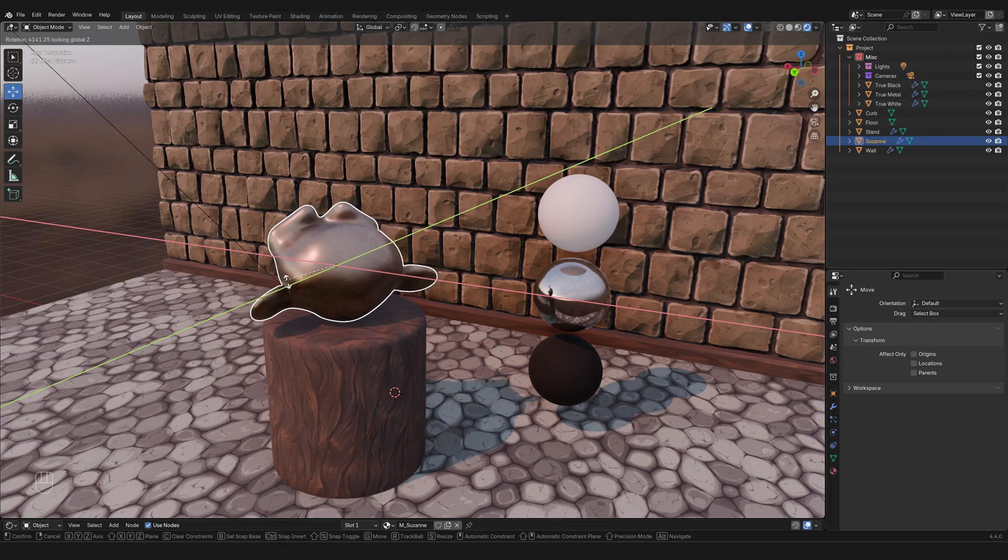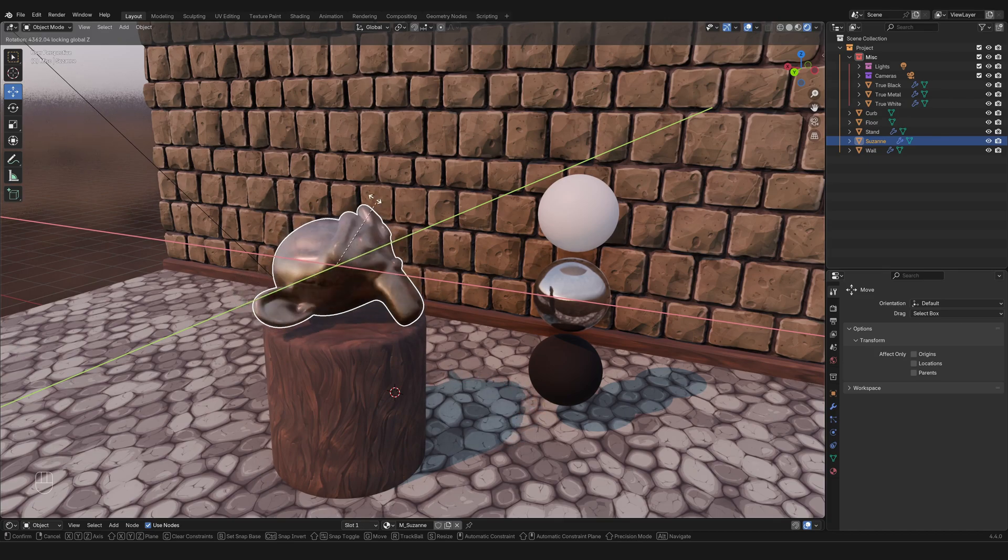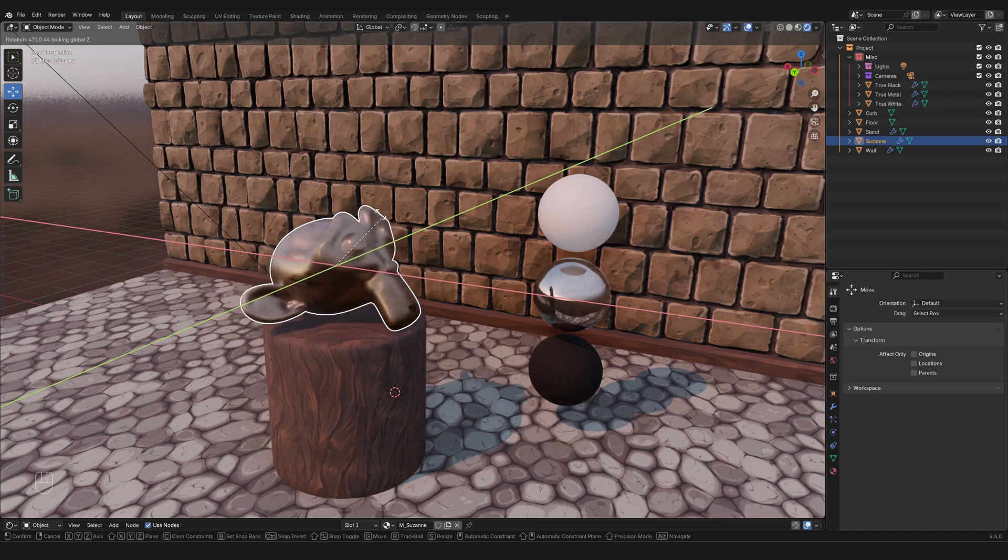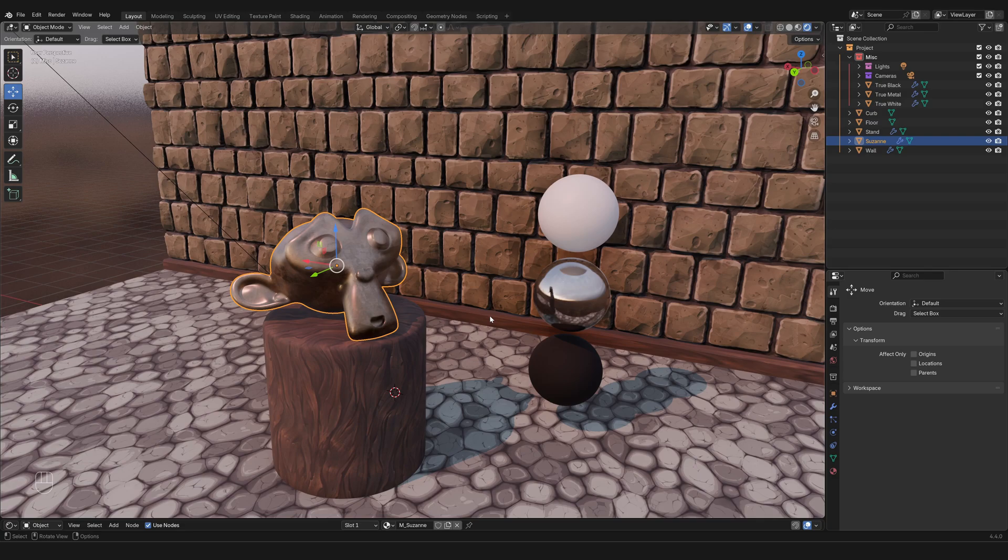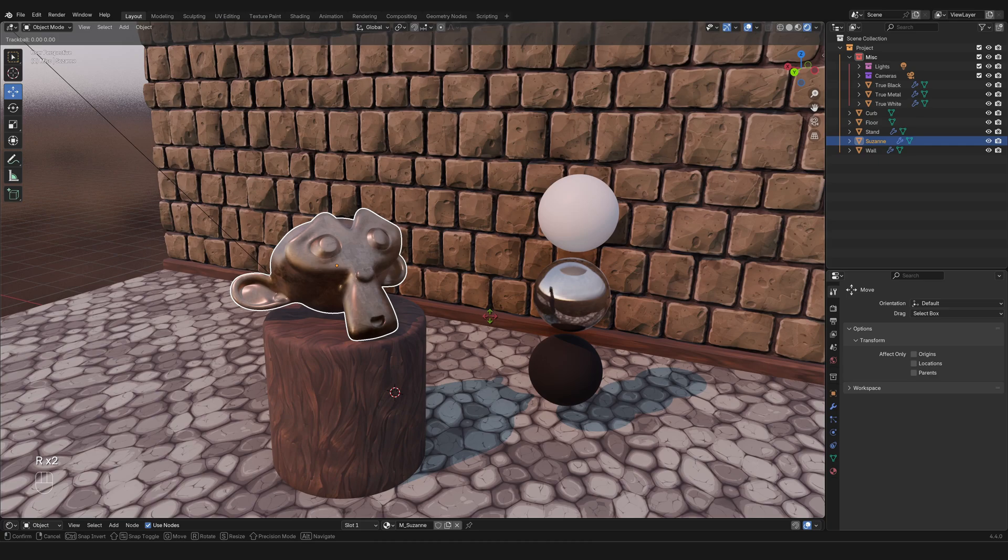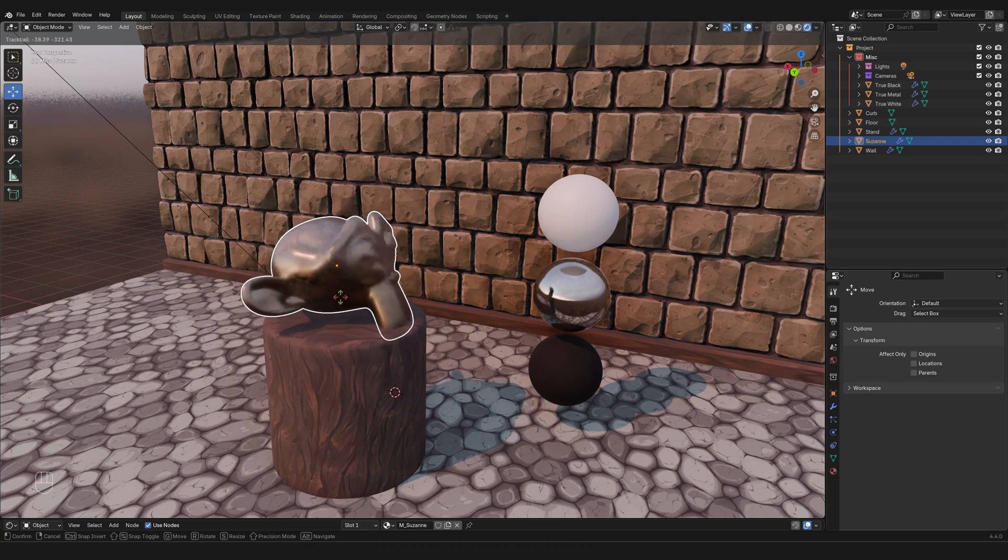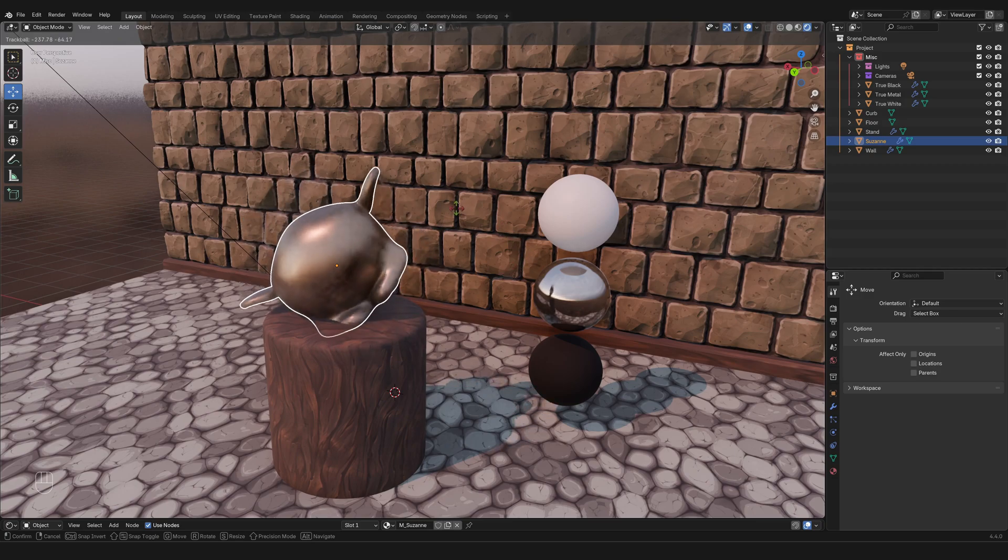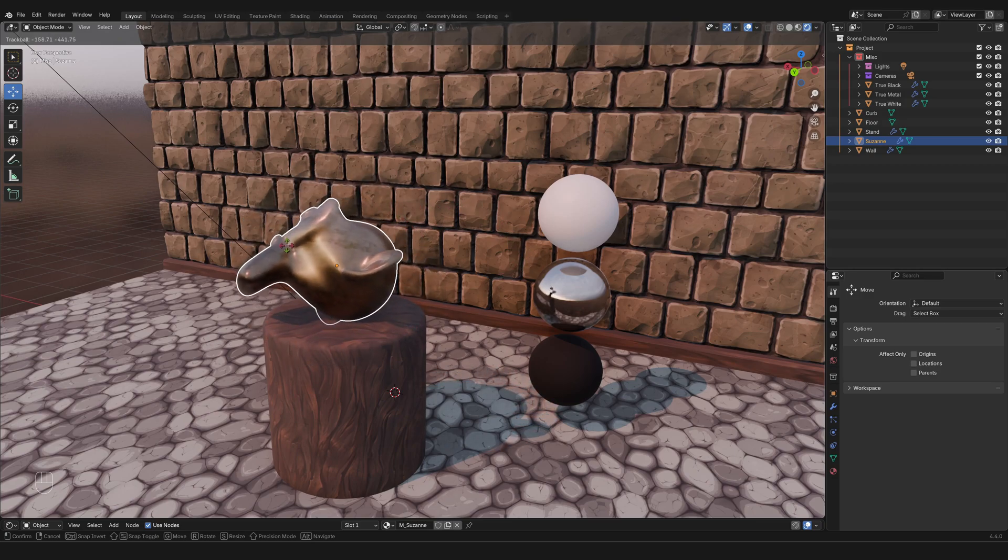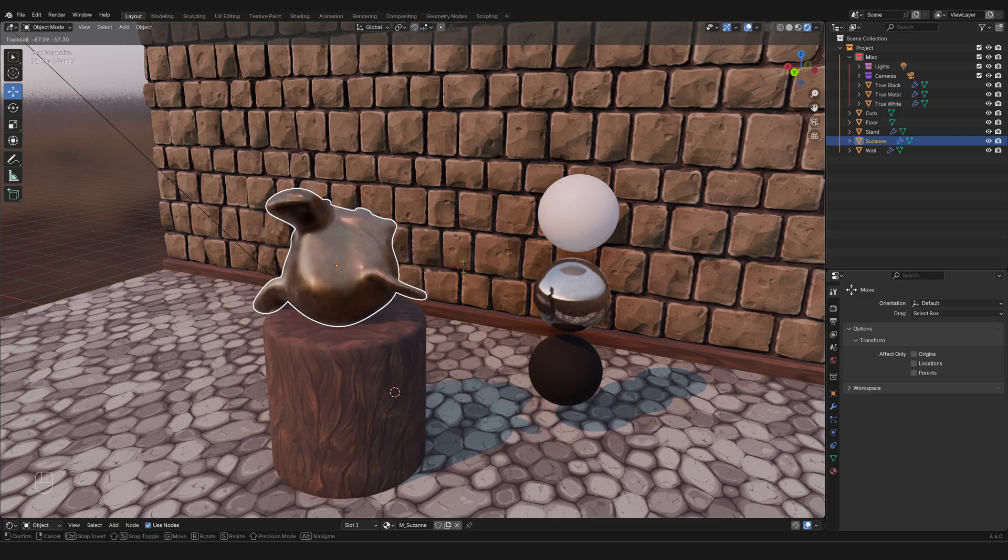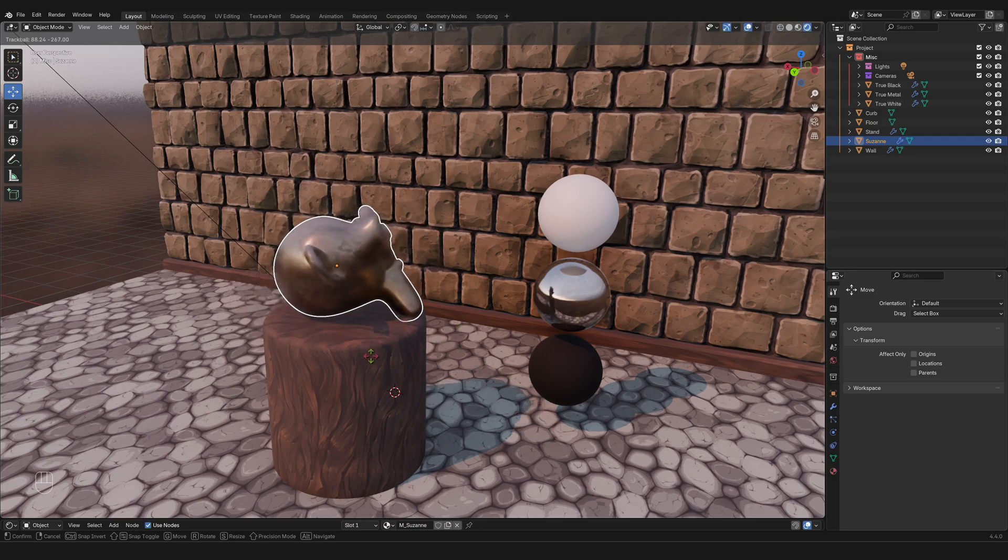The commands are also modular and they follow the same logic. Now another thing that not a whole lot of people know about rotation is that you can actually press quickly two times R, like a double tap, and now you're able to rotate from the perspective that you're looking at, so from the point of view that you are at in this precise moment.